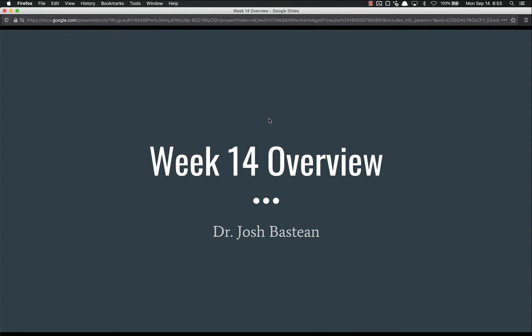Hello everyone, and welcome back. Welcome to week 14. This week we have a few things to handle. This is honestly probably the most exciting week of all of them because this week we are actually going to deploy our web application.